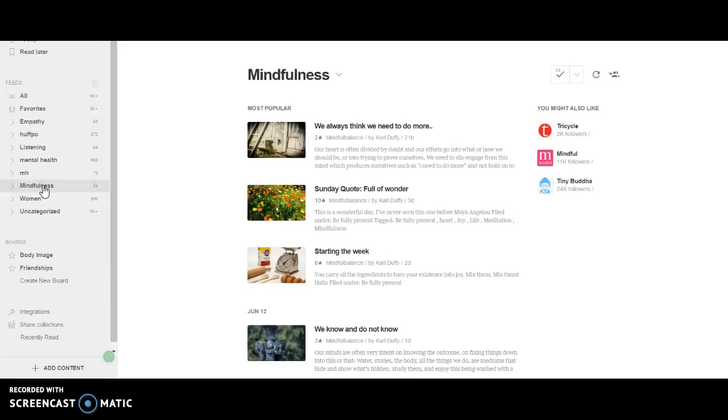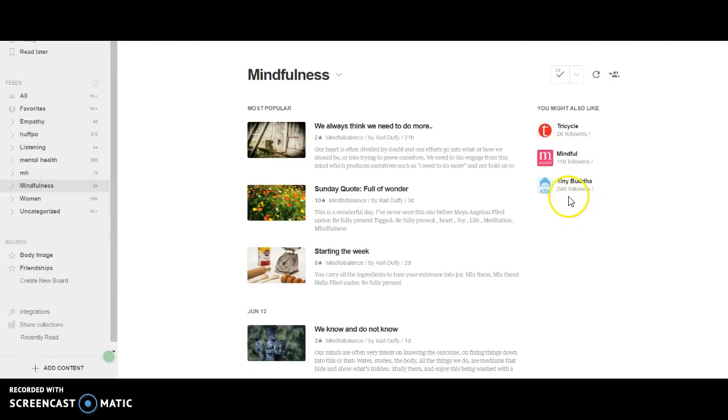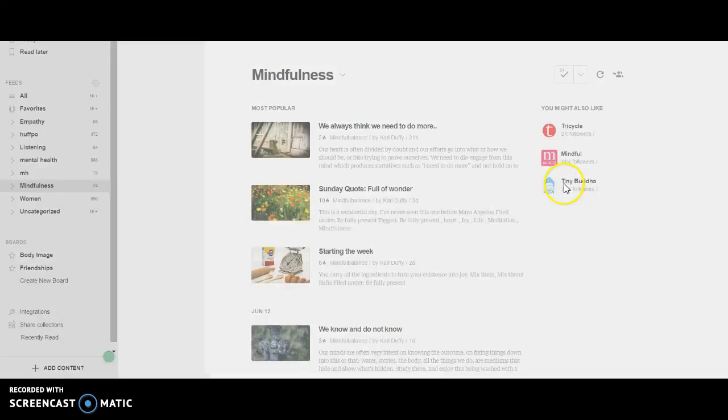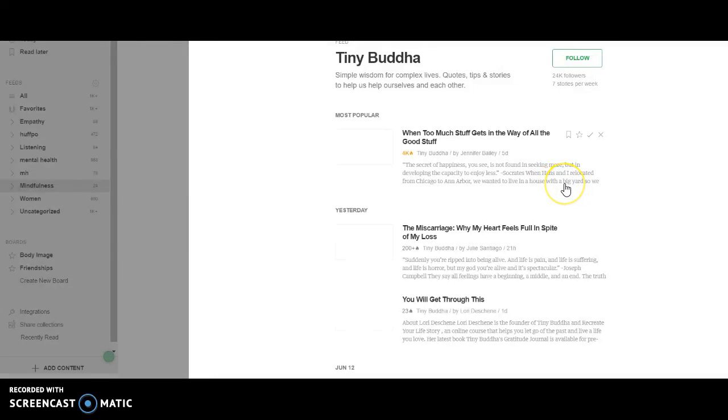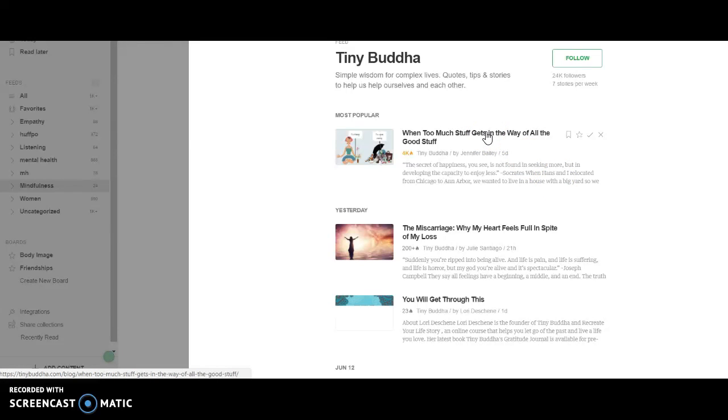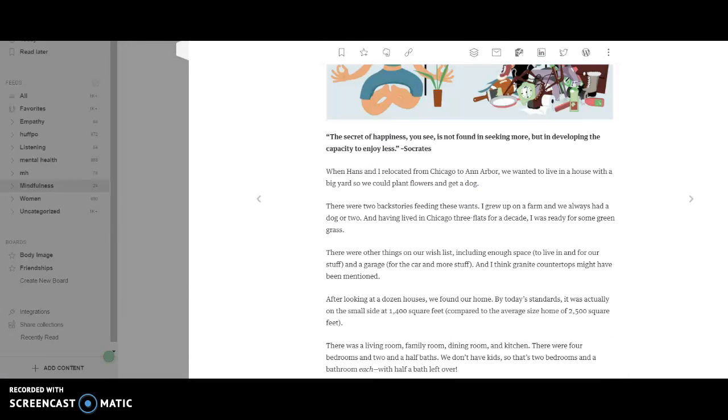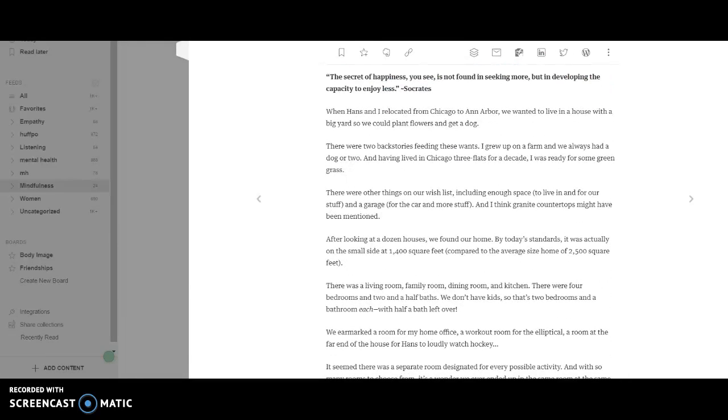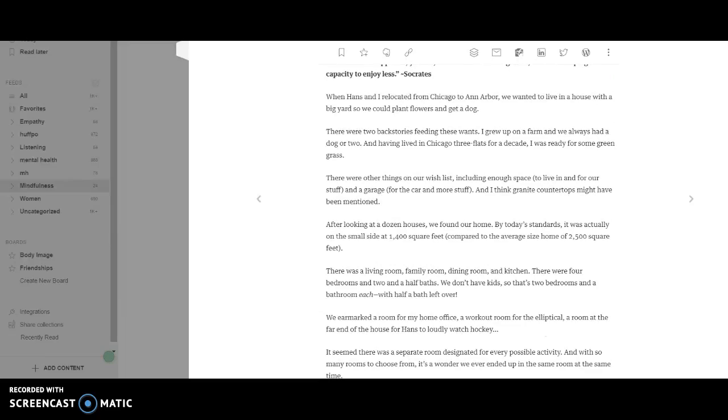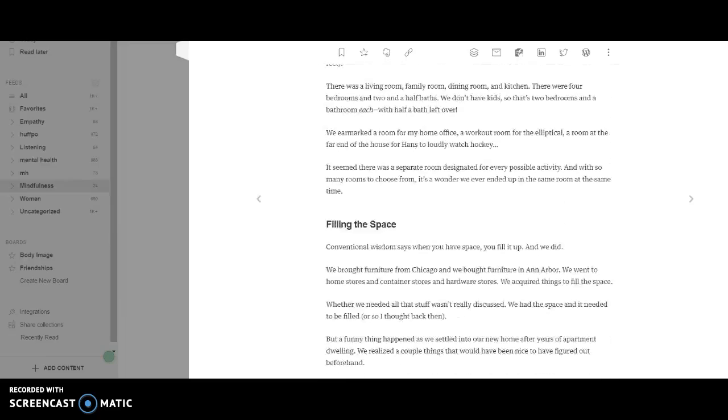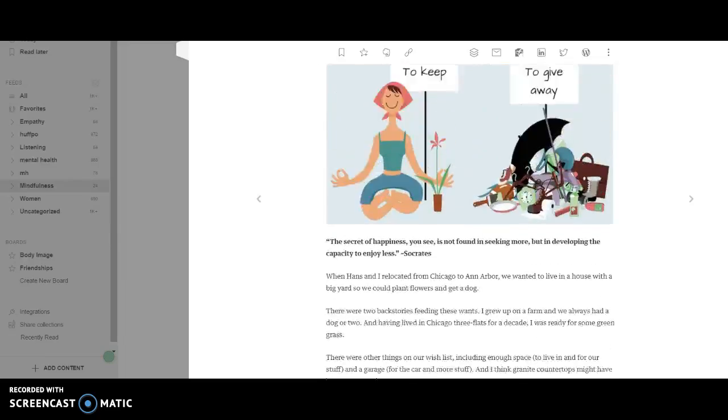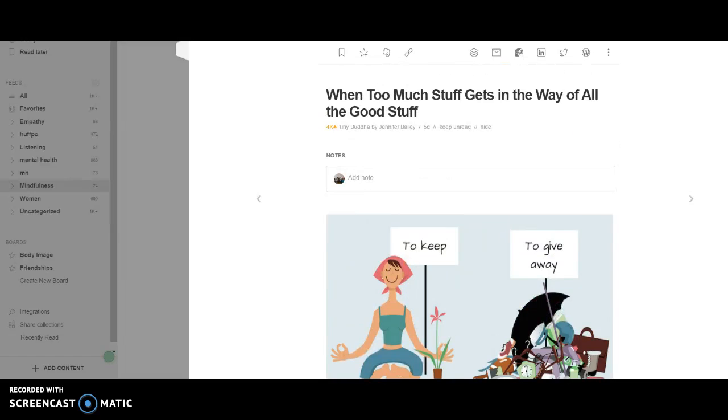Let's look here. Oh, let's go to Tiny Buddha. That's one of my favorites. This is a good article. Here I am in Feedly - when too much stuff gets in the way of all the good stuff. It gives me a quick preview. I can actually read the article. Does this go with my brand messaging? Actually it does.